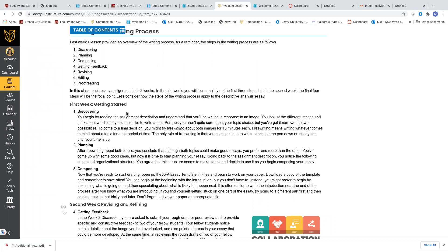You can begin at the beginning with the introduction, but you don't have to. Instead, you might prefer describing what is going on and then speculating about what is likely to happen next. It is often easier to write the introduction near the end of the process after you know what you are introducing. If you don't start with the introduction, that's okay. If you find yourself getting stuck on one part of the essay, try going to a different part first and then coming back to that tricky part later. The trick is to keep the writing process going. Don't forget to give your paper an appropriate title.